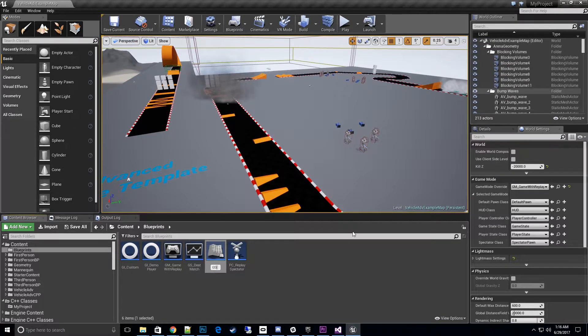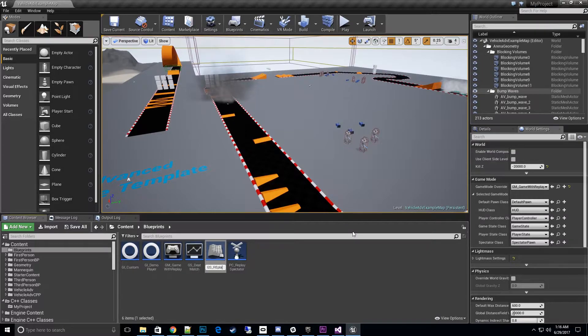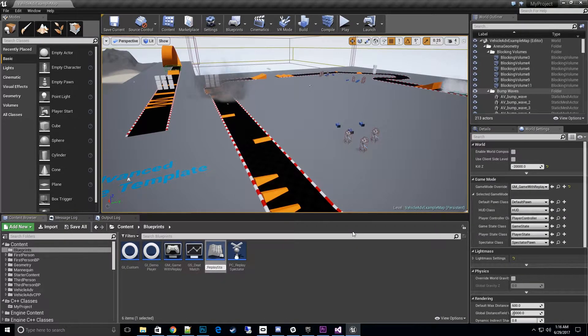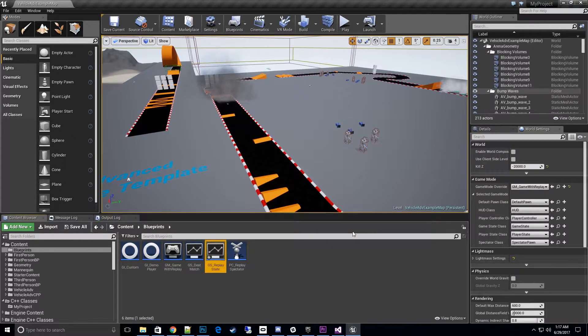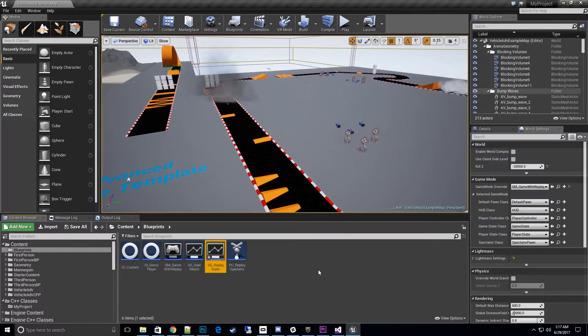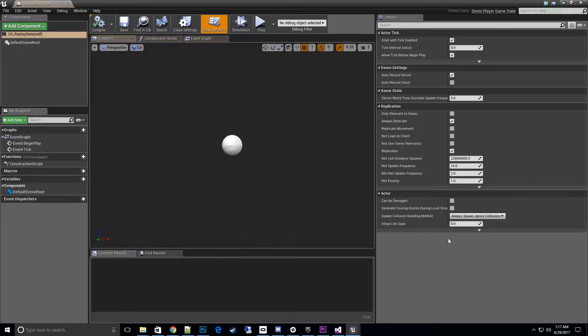We'll name it GS_replay_state, or whatever is more prevalent for your game, like free-for-all or something like that. Once we open that up, you can see that now we have our demo settings.